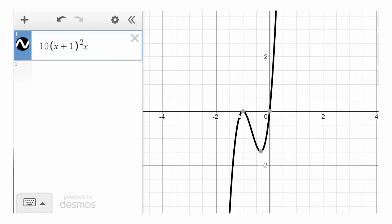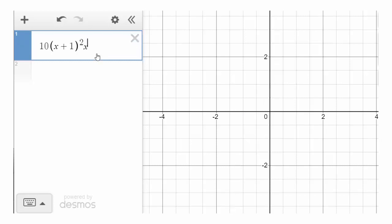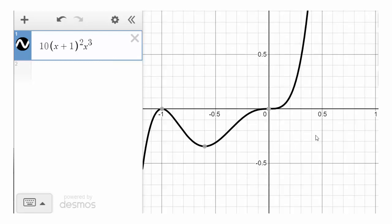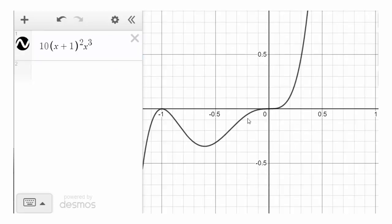At x equals negative 1 we have a parabolic shape. Now let's make the x factor cubed. Zooming in close, the graph near x equals 0 looks just like an x-cubed function. So it's clear that the multiplicity of a zero contributes to the local shape near that zero: here we have a cubic shape, there we have a quadratic shape. This is exactly what we'll explore further.